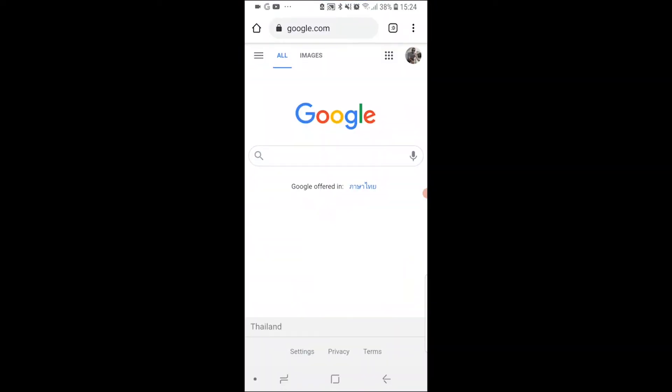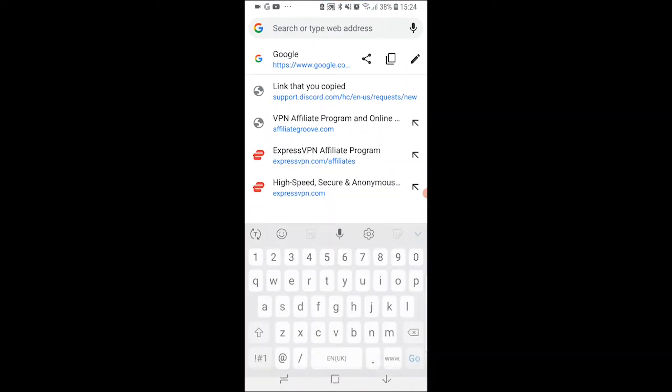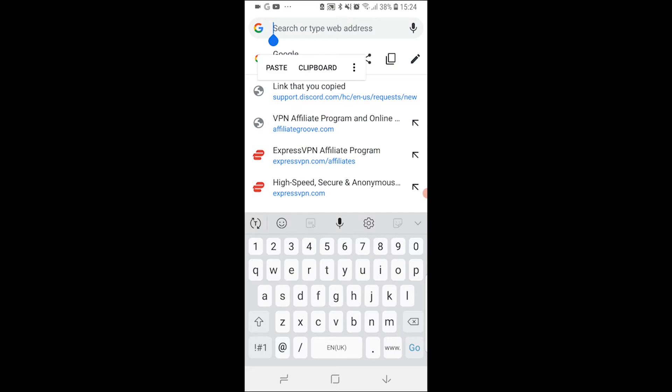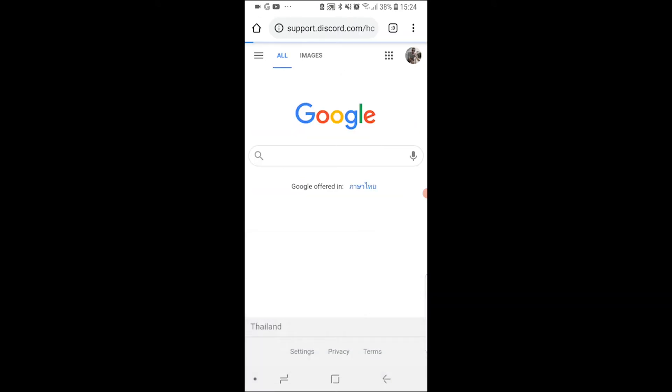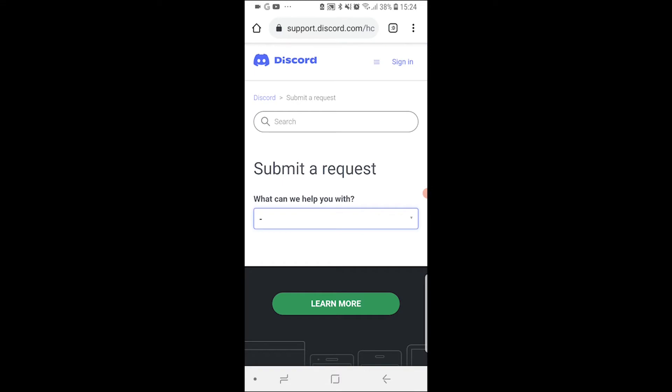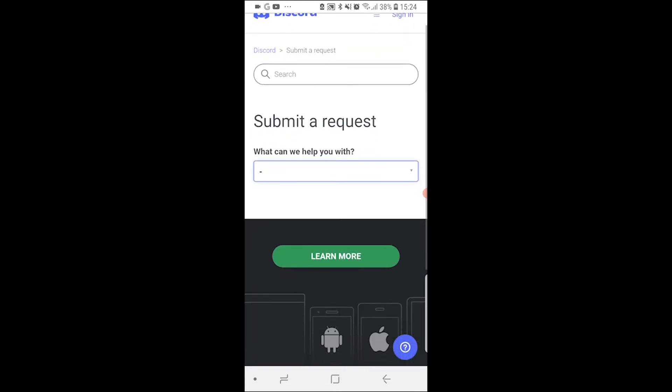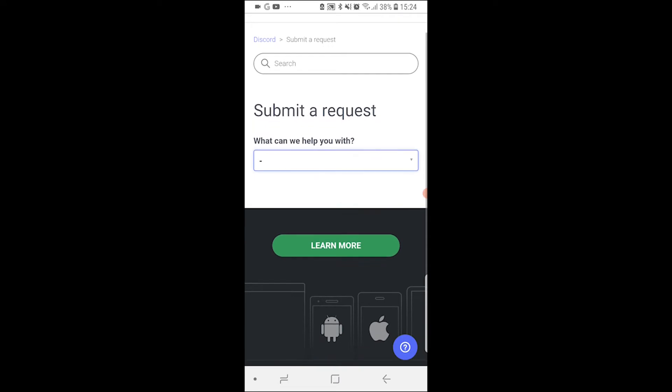Go into Google Chrome or any web browser and then paste in the link. I'll go ahead and leave a link in the description below. So go ahead and paste that link in your URL bar and it will take you to this page here where you can submit a request.